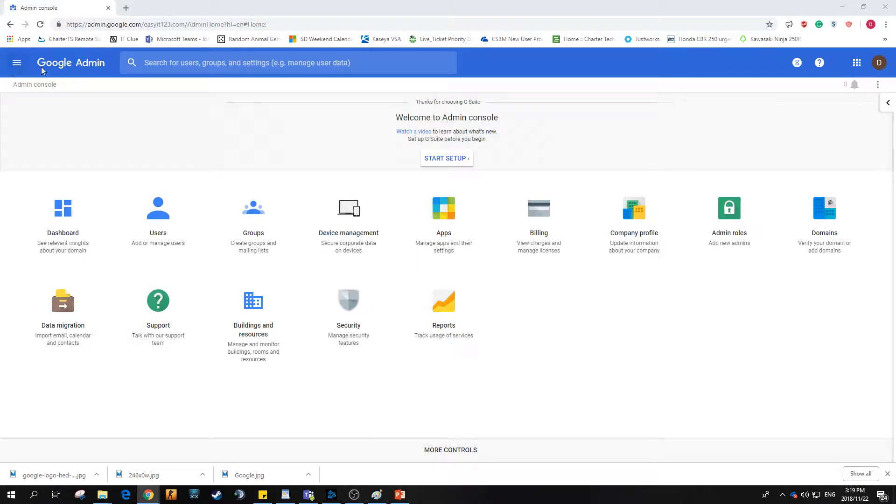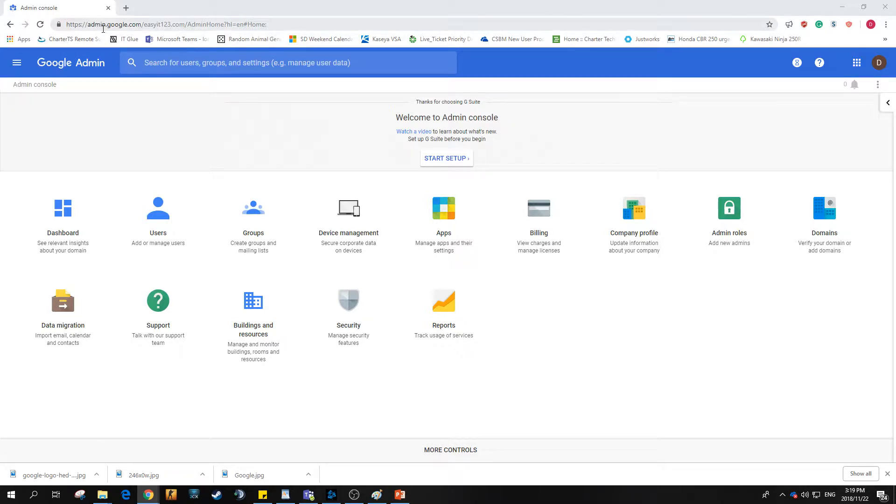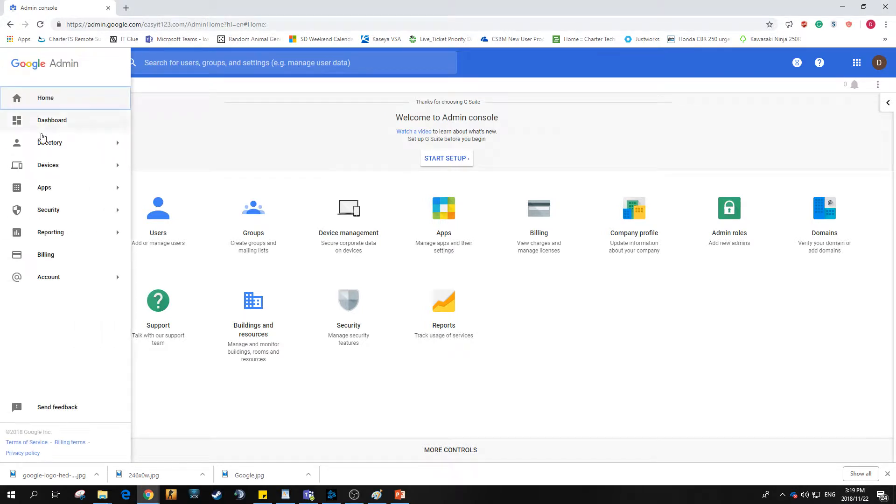The first thing I do is log into Google Admin, admin.google.com. From there you want to hit the little menu button and head over to directory and then groups.